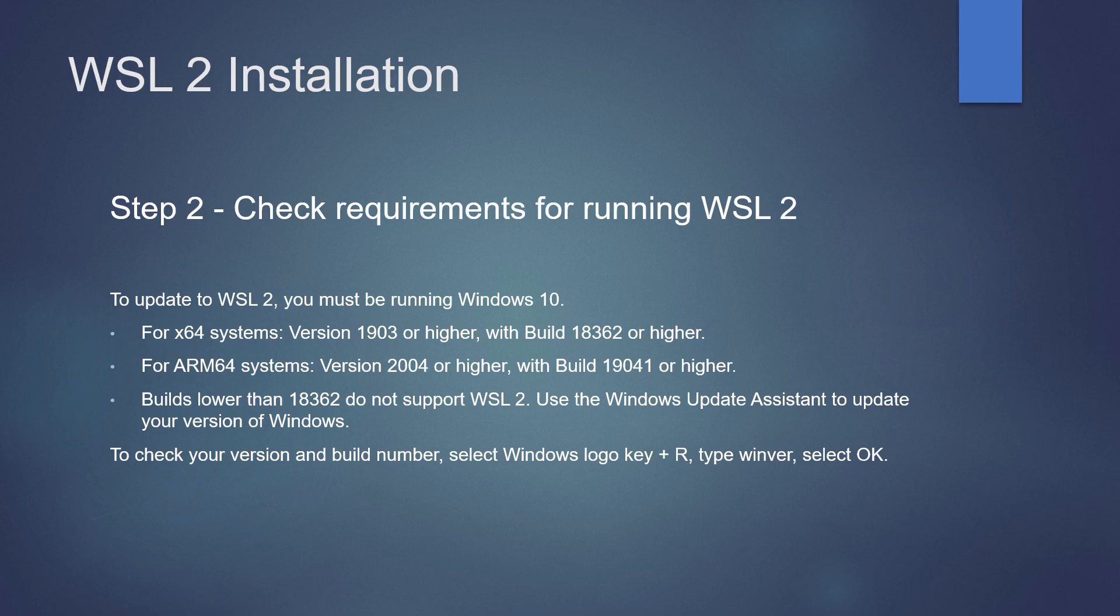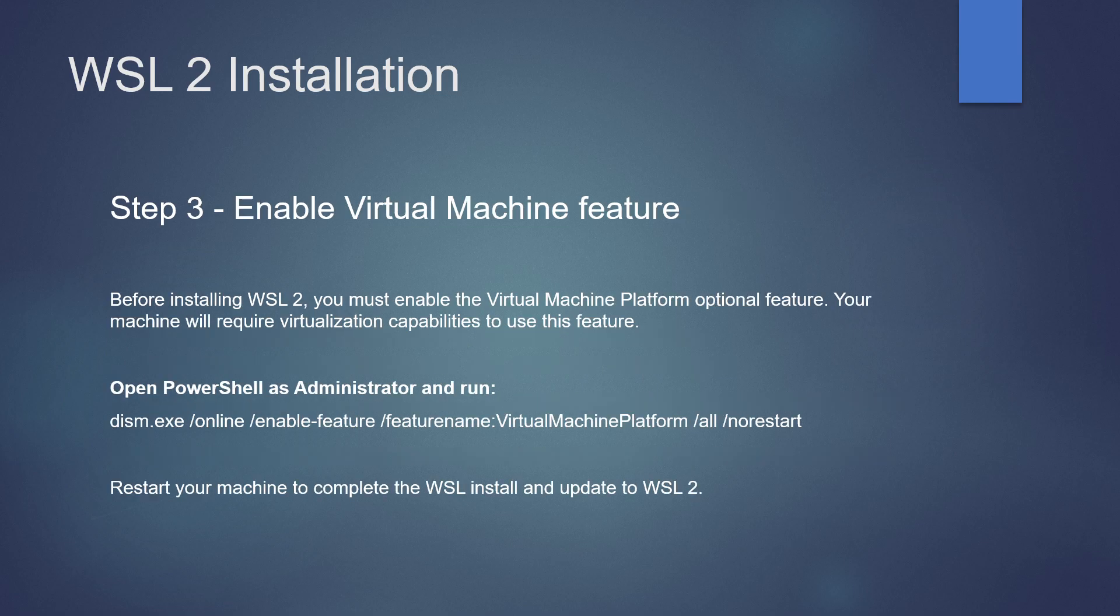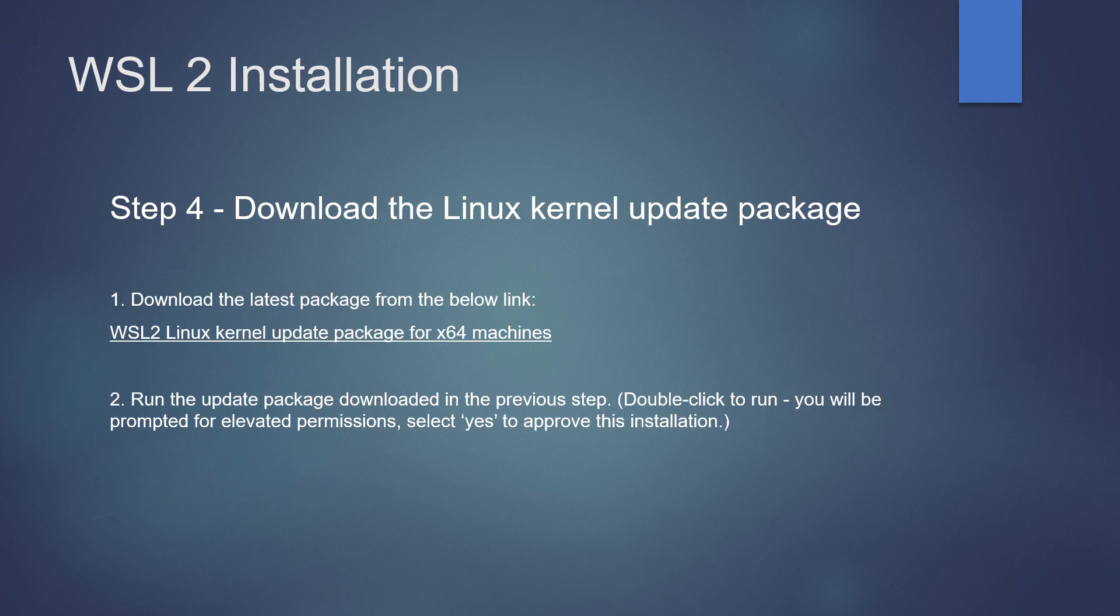Requirements are provided below. Step 3: Enable virtual machine feature by executing the below command. Step 4: Download the Linux kernel update package from the link provided.